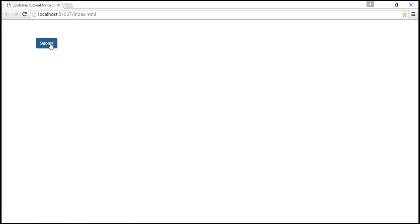Now when I click on the submit button again, the alert is not displayed. That's basically because when we close the alert it's going to be removed from the DOM. So when we click the button again it's not going to display it. If you don't want the alert to be removed from the DOM and you want the alert to be displayed every time you click the submit button, then there are a few changes we have to make.